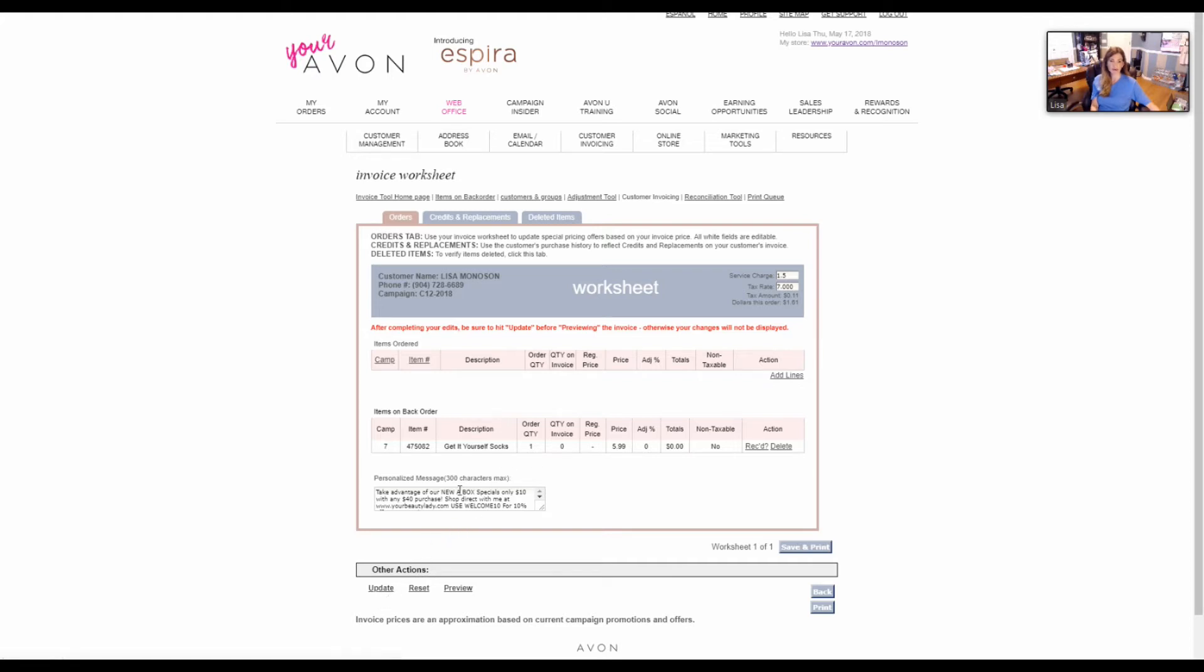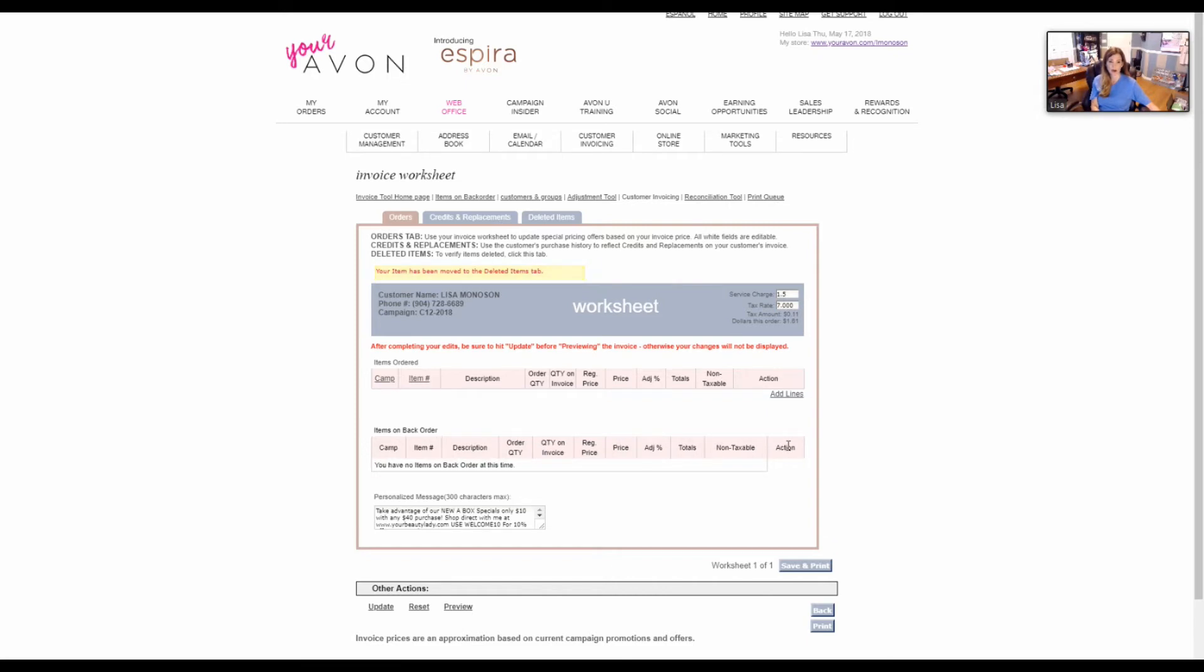Anything that they've had before, maybe it was on backorder, will show below. As you see, I've got some socks here that I never updated on my own, but I'm going to delete those because I don't need them now.